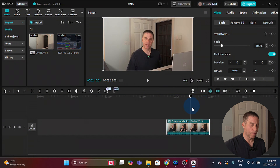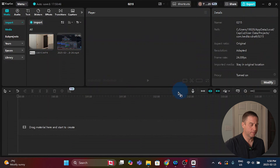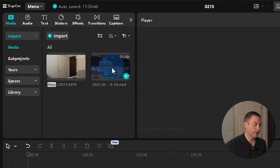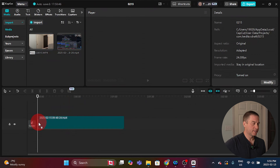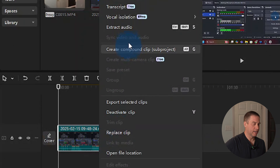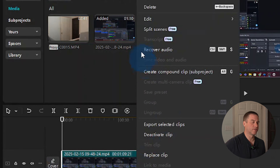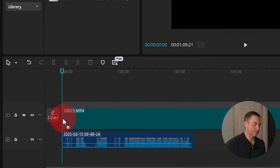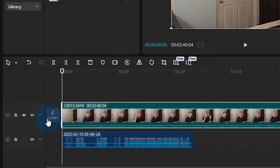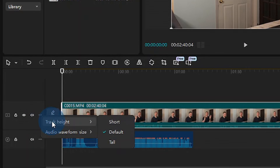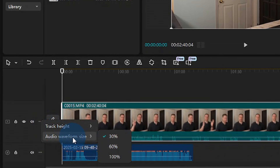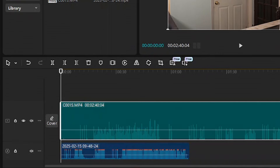I'm going to right-click and delete that compound clip so it's gone. Now we're going to do the same setup as before. I'll drag and drop the screen recording down to the timeline, right-click, select extract audio, then right-click on the screen recording and delete it. Then I'll drag and drop the video down to the timeline. I'm going to go to track settings, go to track height and make it tall, then go to track settings again, go to audio waveform size and set it to 100 percent so it's easier to see and line things up.